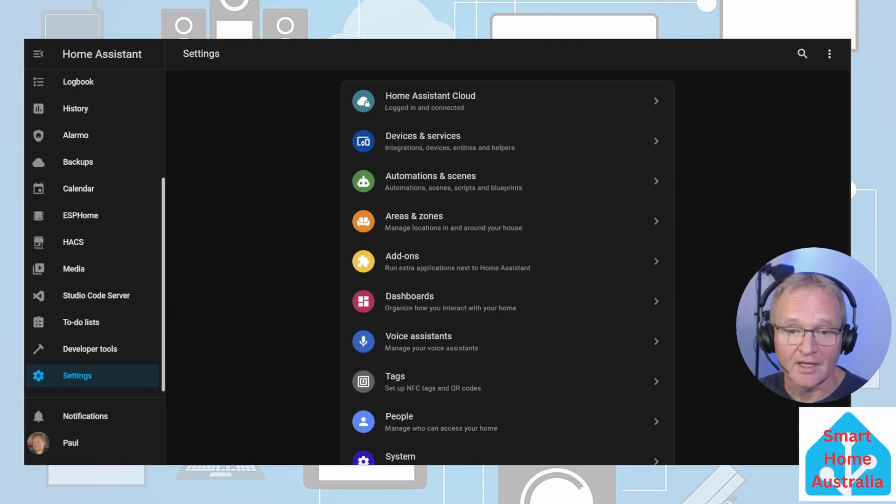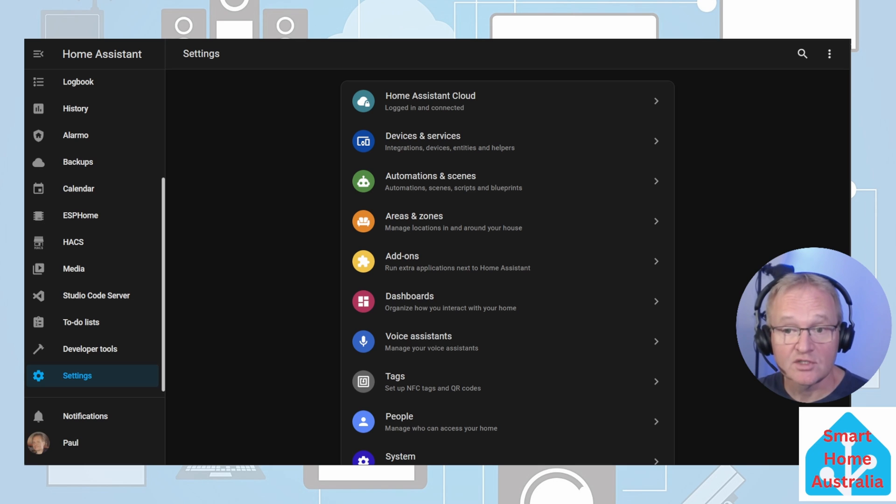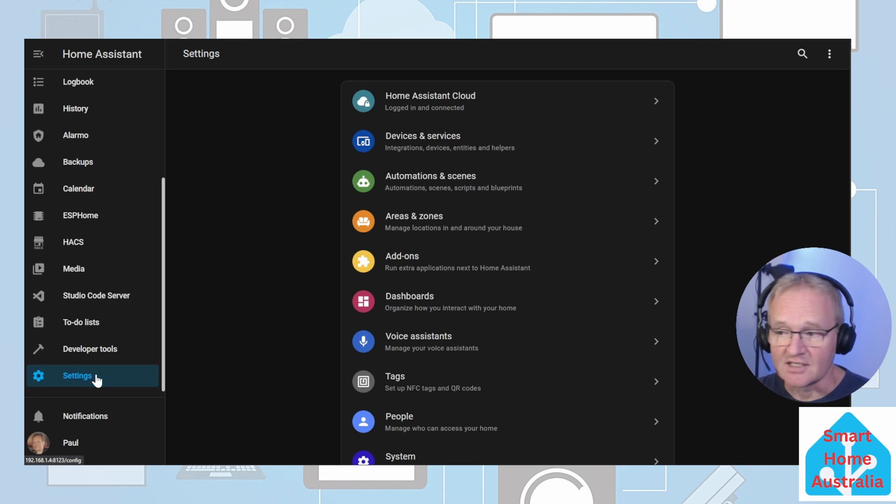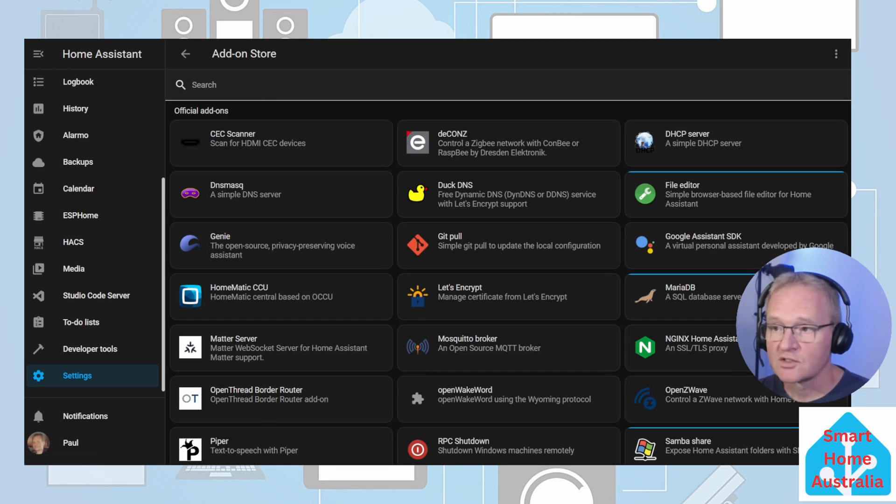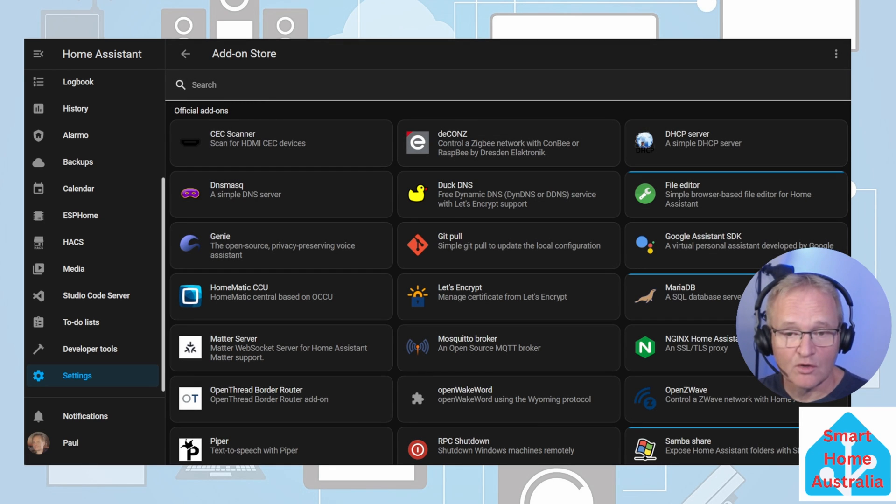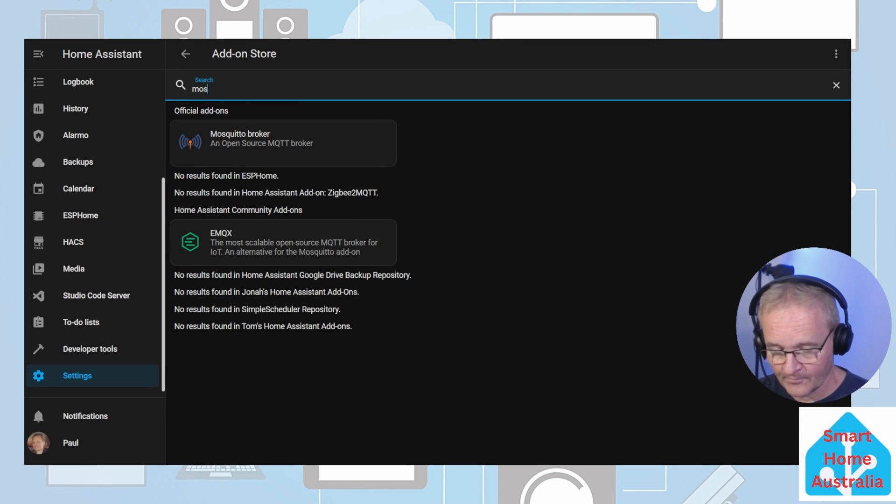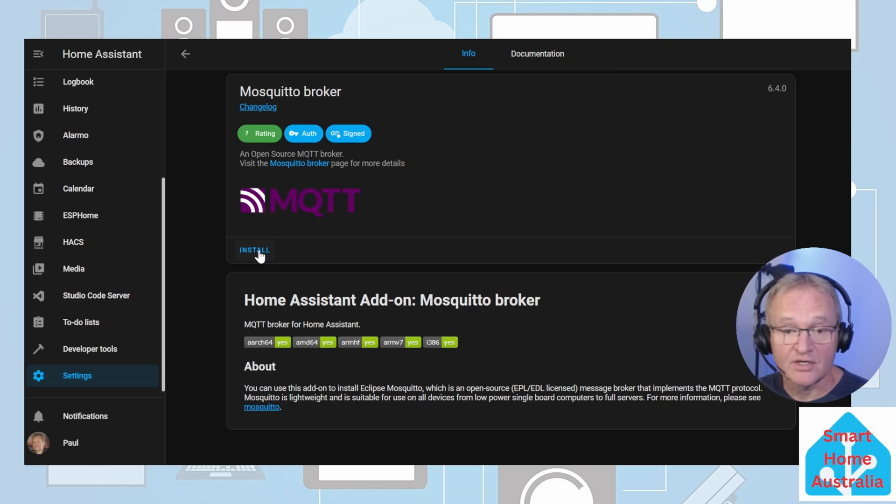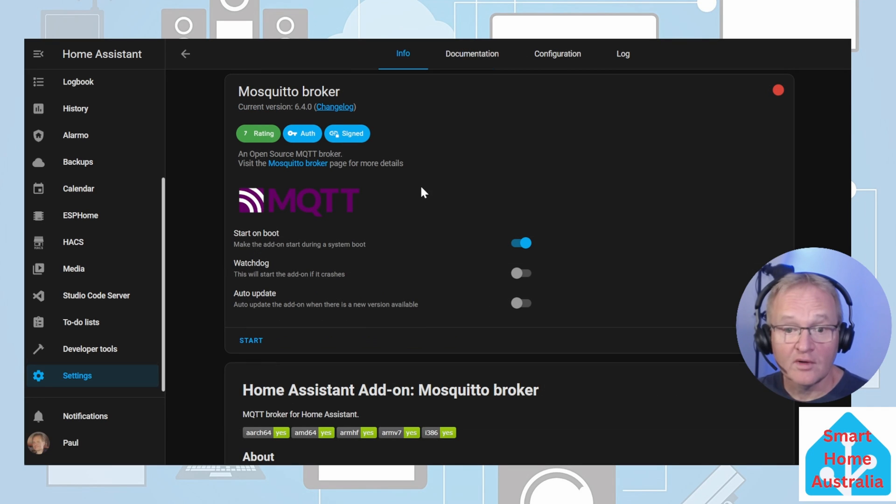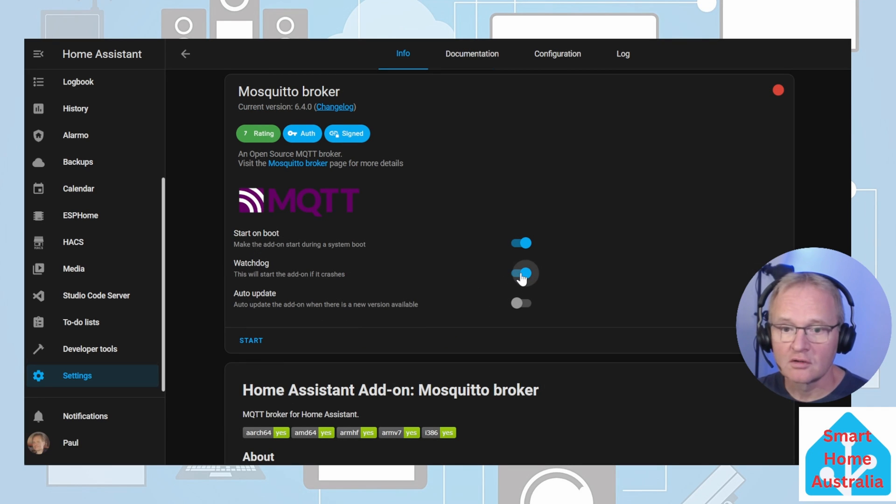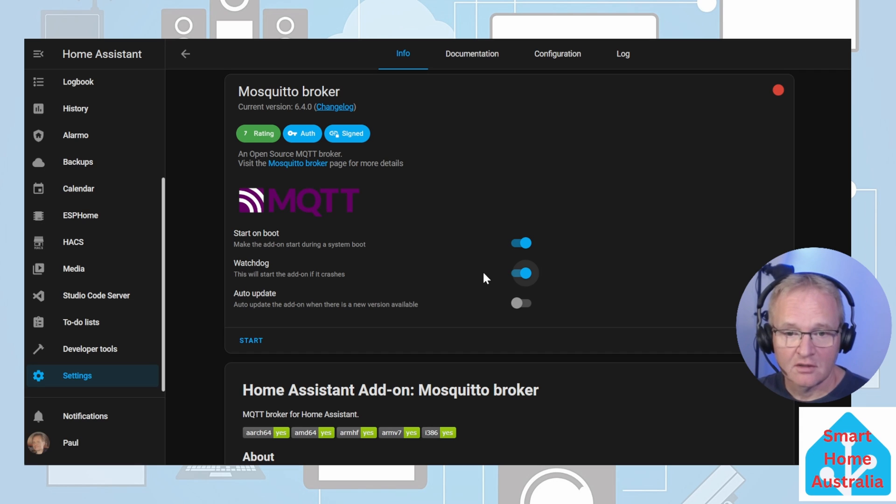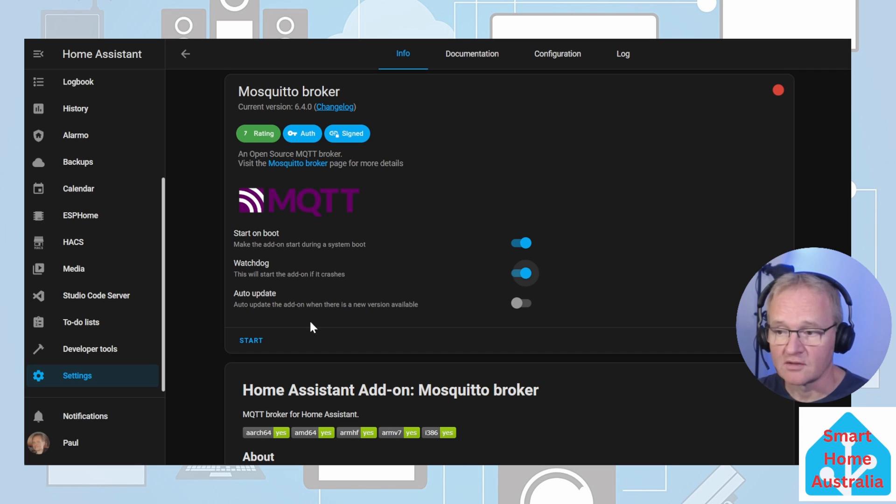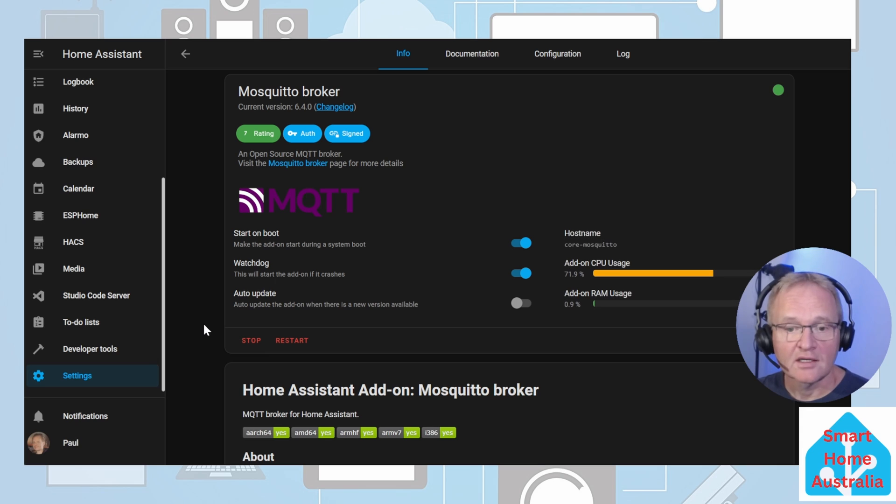We'll need to install the MQTT broker, which is available from the Home Assistant add-on store. Navigate to Settings, Add-ons. Press the add-on store in the bottom right-hand corner. Search for and select Mosquito Broker. Then press install. When finished, turn on the watchdog, as this is important that this continues to run. There's no special configuration required, so you can press start at this point.